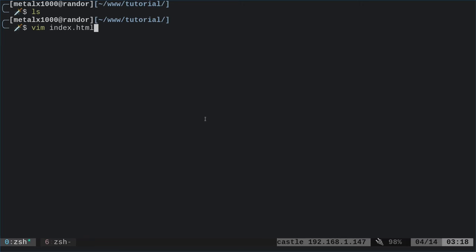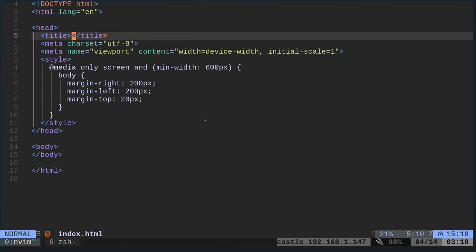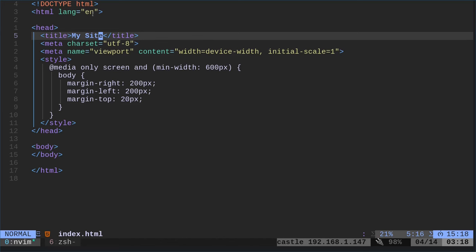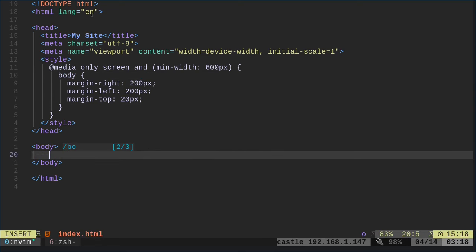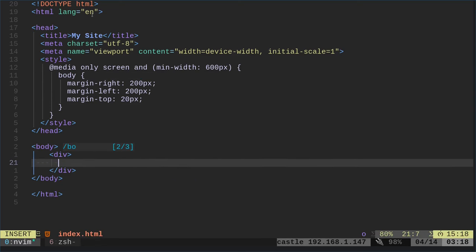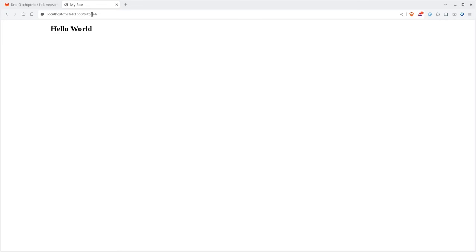I'm going to create an index.html. When I run that, you can see that by default, even though that file didn't exist, it creates a little template for us to start. I can type in my site title, come in here, refresh the page, and now you can see up in the tab it says 'my site' as the title. I can go down to the body tag and easily type in a div tag with a header tag — hello world — save that, refresh, and there's hello world.